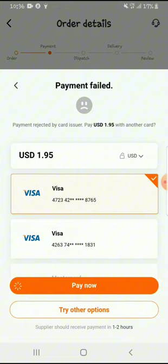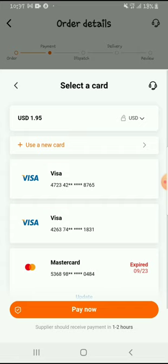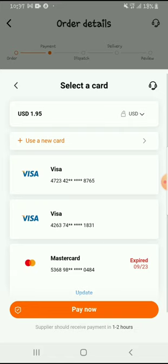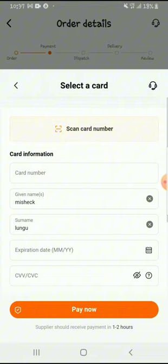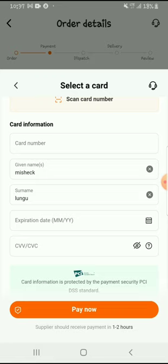Moment of truth — the payment has failed. So I'm going to add a new card. To add a new card, just go to 'Debit or Credit' then click 'Continue'. You'll see there are cards listed — go to the top option to add your card, enter the card number, make sure the name corresponds to the card, and the rest is straightforward.